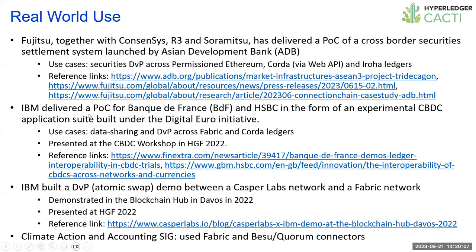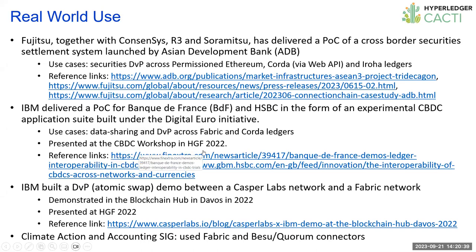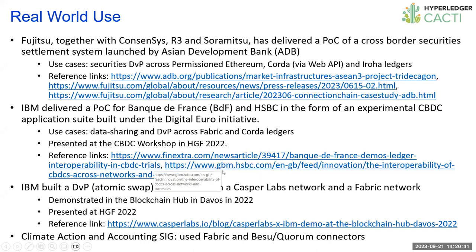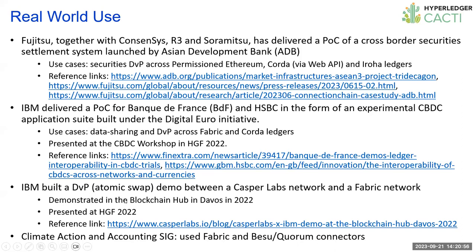In 2021, IBM delivered a POC for the Bank of France and HSBC, creating an experimental CBDC suite of applications that was built under the Digital Euro Initiative. We demonstrated data sharing and delivery versus payment, that is asset swaps across fabric and Corda ledgers. This was also presented and discussed at the CBDC workshop in the last Global Forum in Dublin.